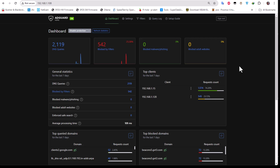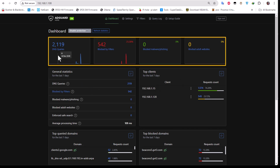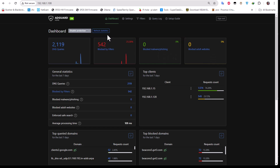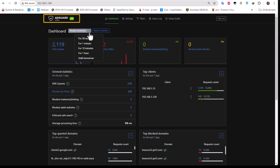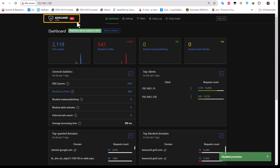At the top you can see some statistics like DNS queries, blocked by filters, blocked malware or phishing, and also blocked adult websites. From time to time you can hit the refresh statistics button to update them. At the top, AdGuard Home is on but you can disable it for a period of time — for example 30 seconds, one minute, one hour, or until tomorrow. If you disable it for one minute, you can see that AdGuard is now off.